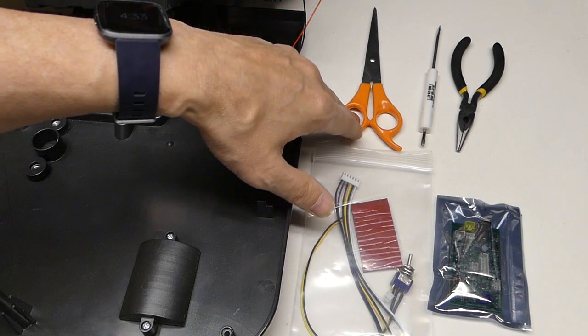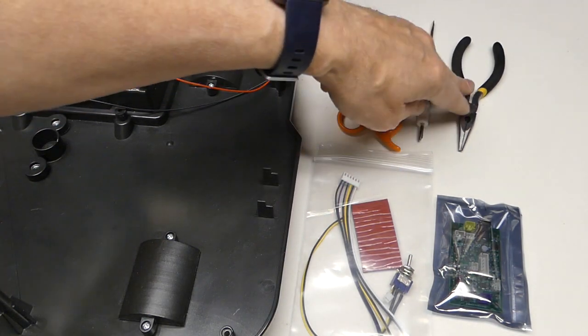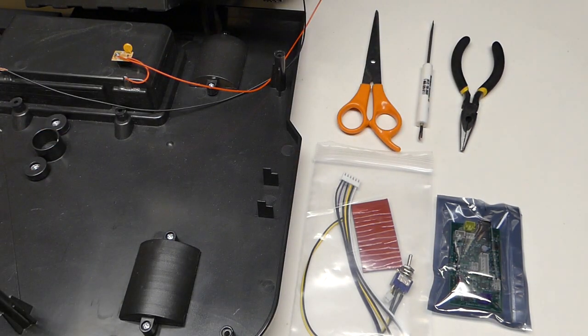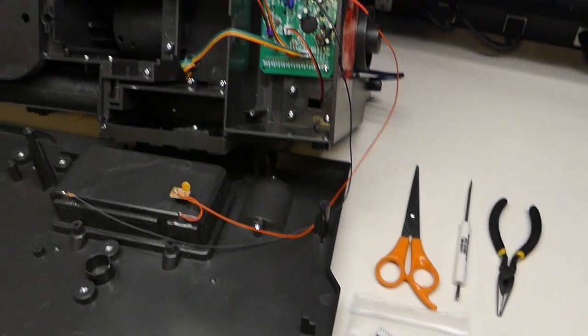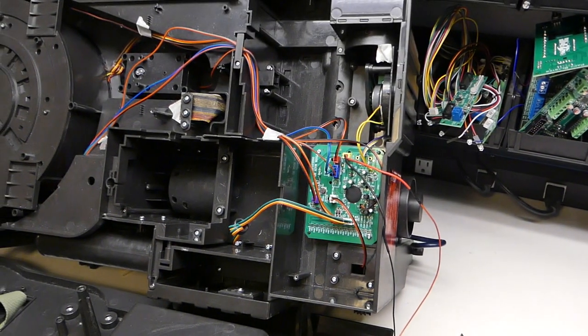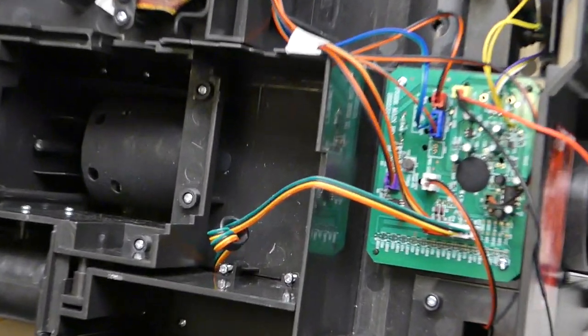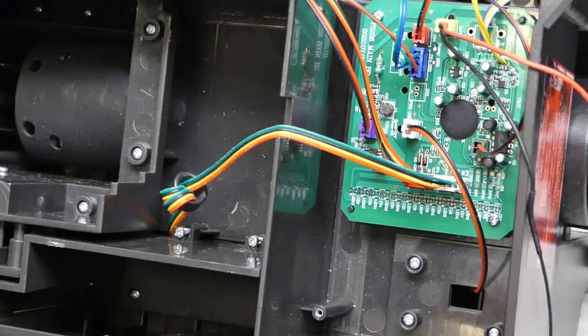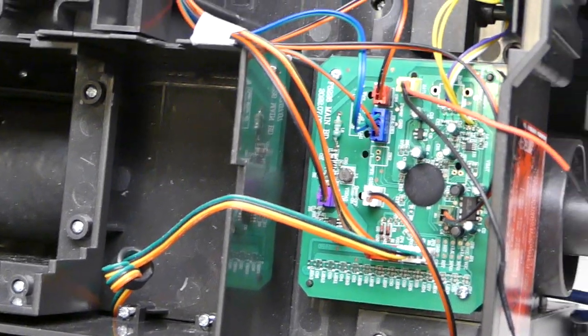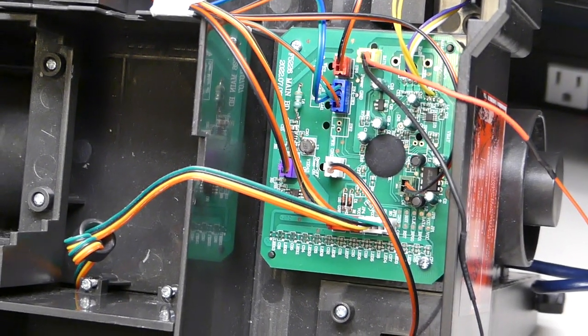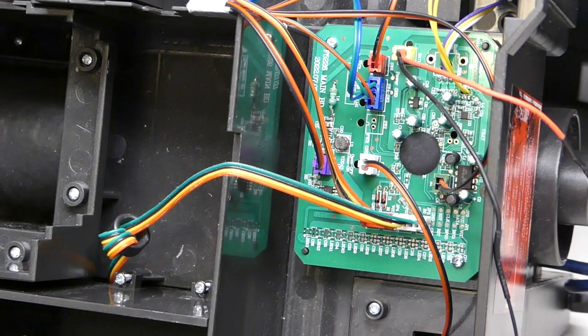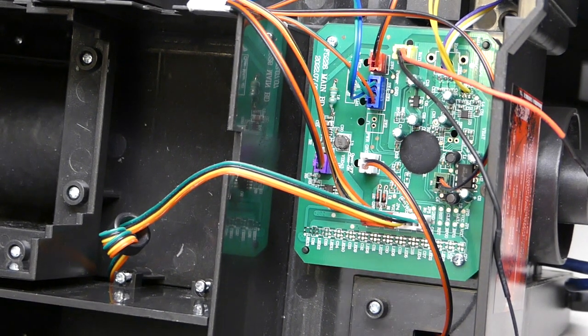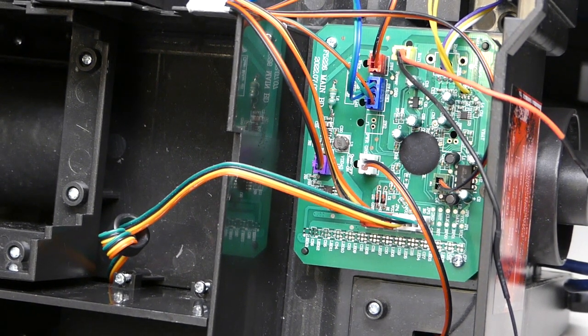Once the PAK is open, I just got scissors, Phillips screwdriver, and pliers. So inside the PAK, let's zoom in here. Inside, we've got the circuit board here and several cables going into it.